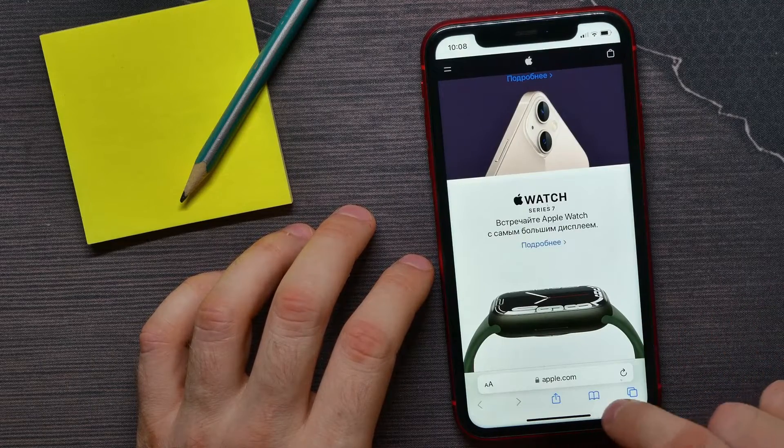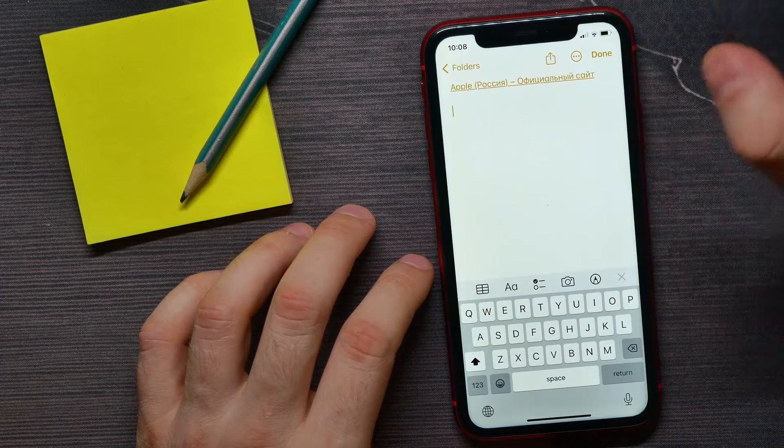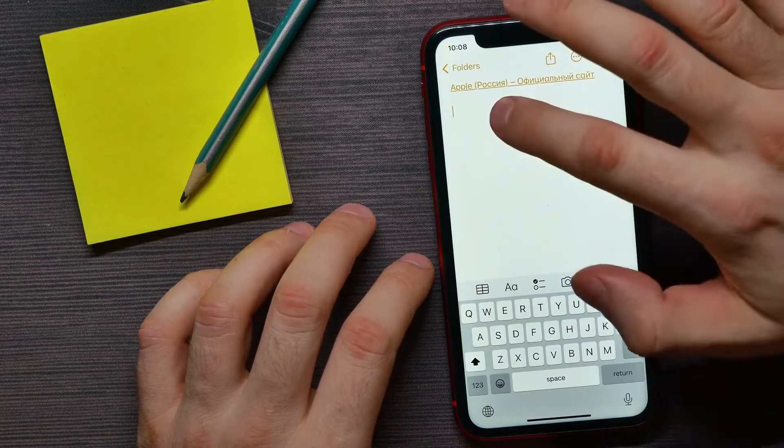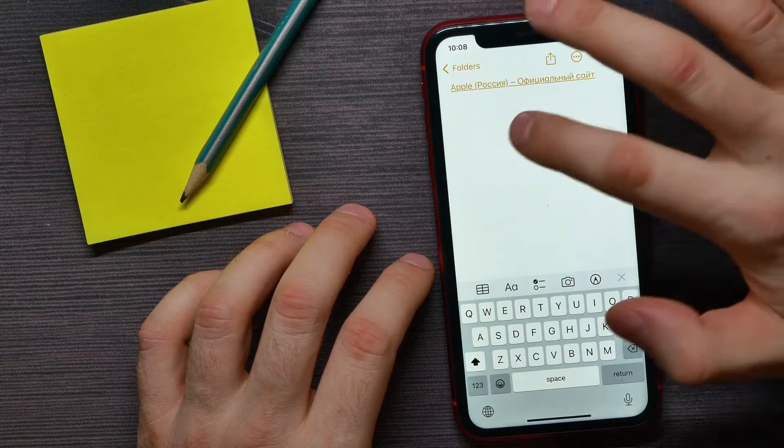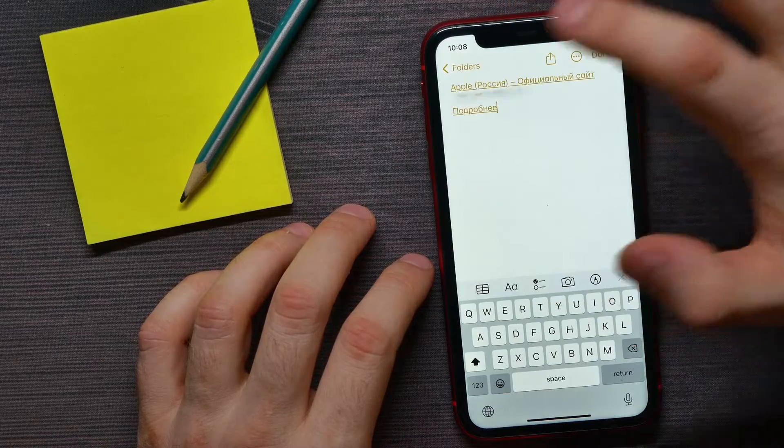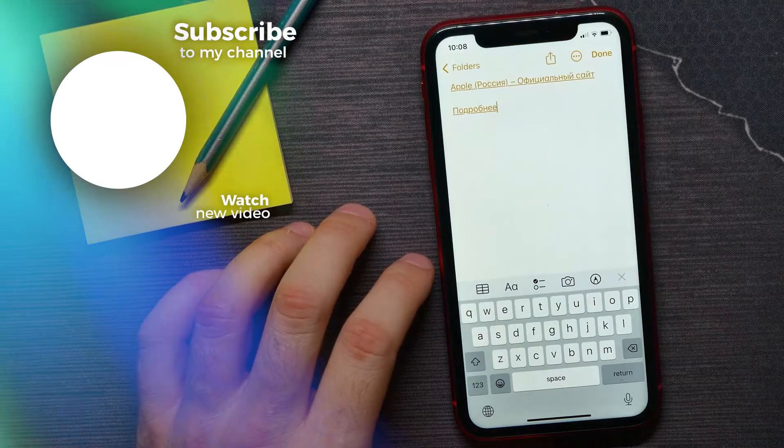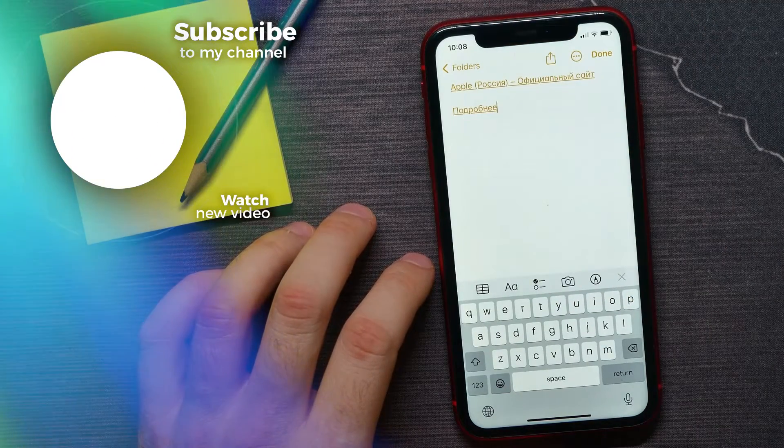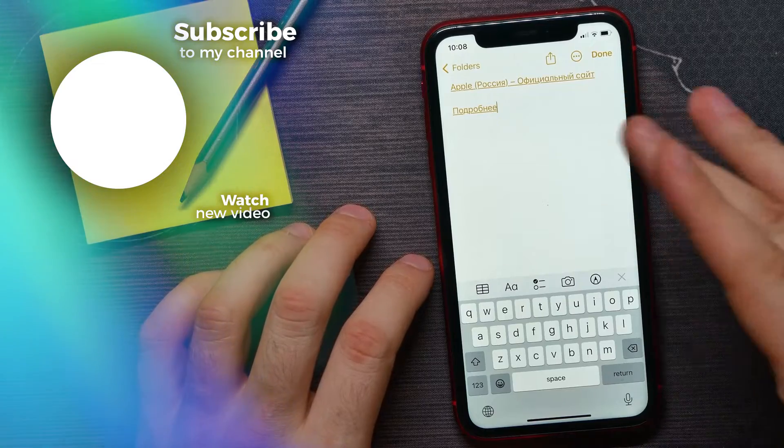Now in the same way I can move to Notes, hold down, then hit paste. And as you can see I have just pasted the second link right there.